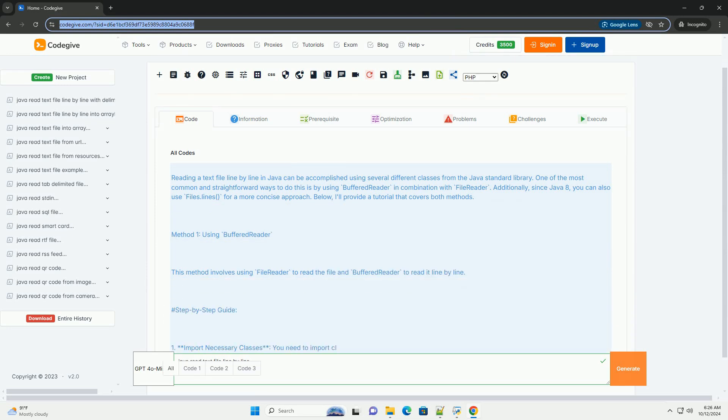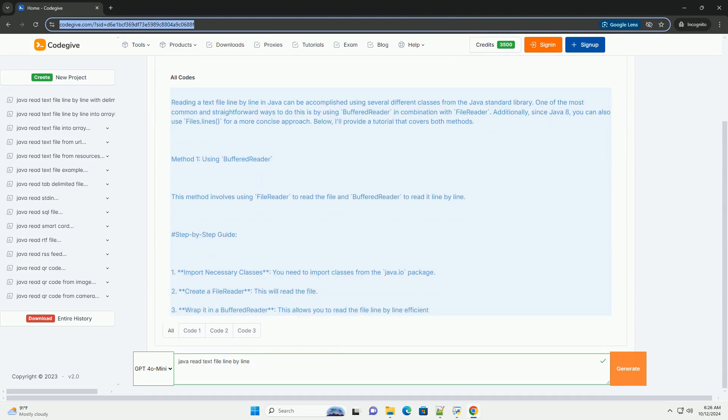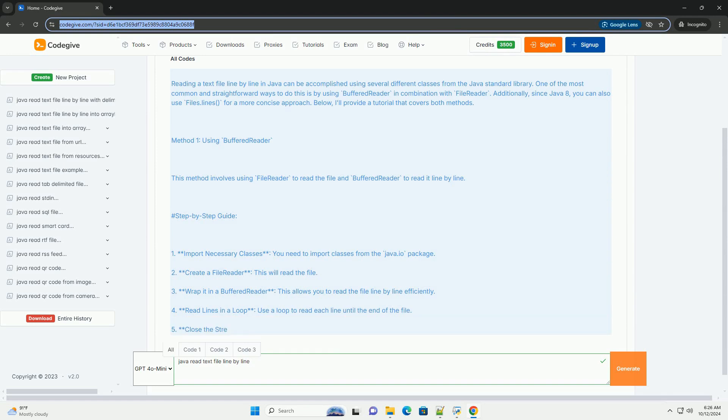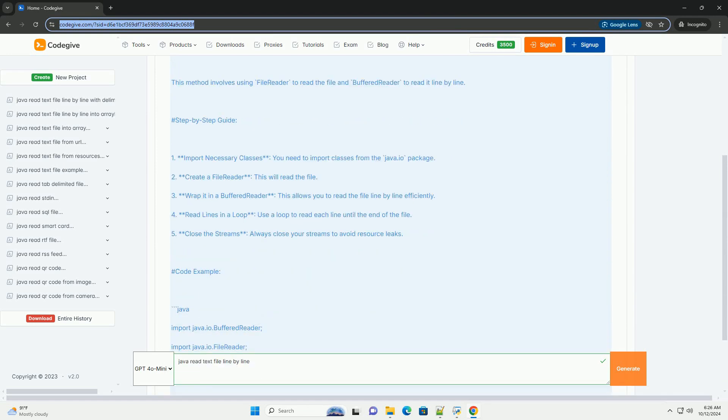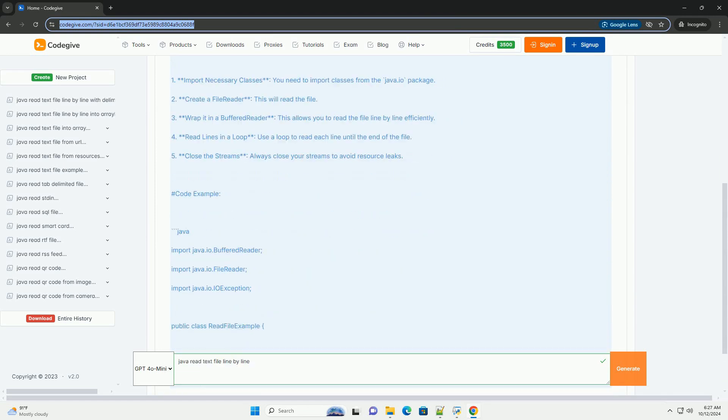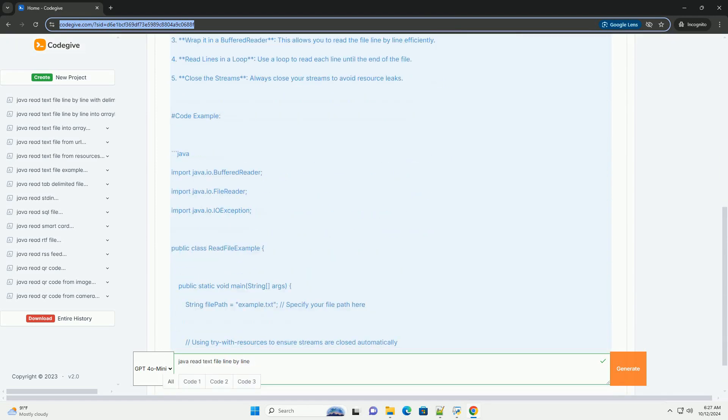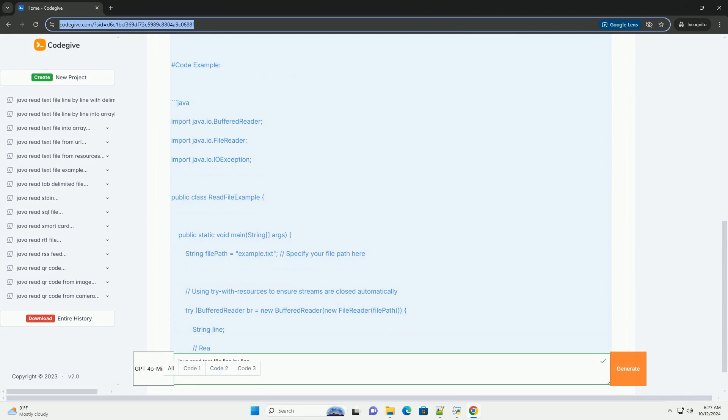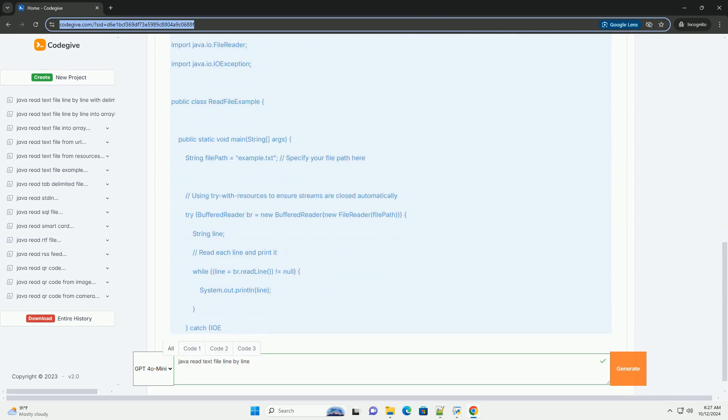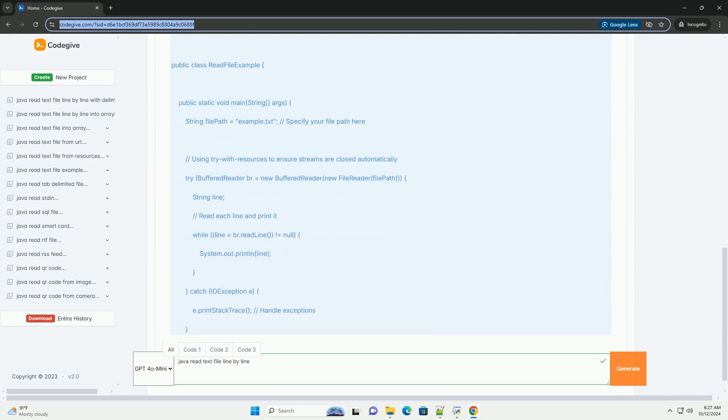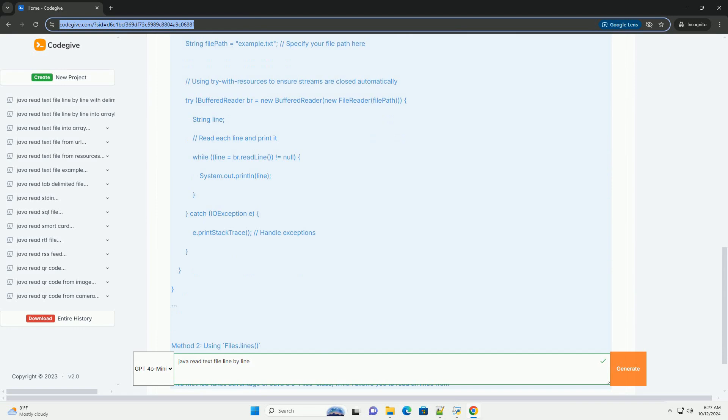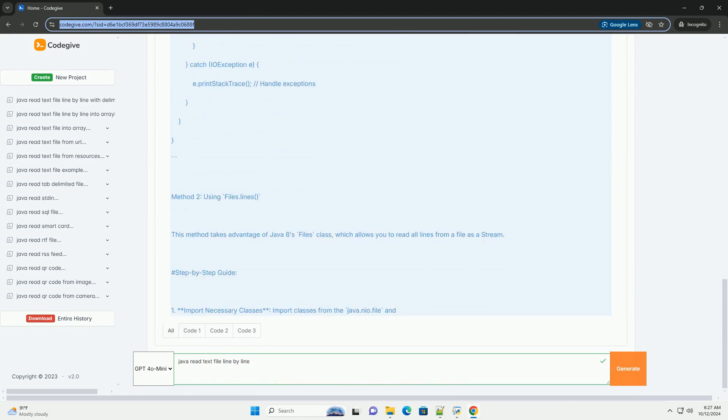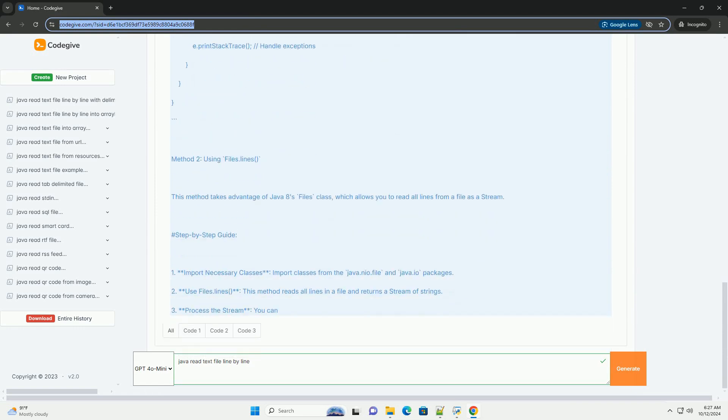Reading a text file line-by-line in Java can be accomplished using several different classes from Java's standard library. One of the most common and straightforward ways to do this is by using BufferedReader in combination with FileReader. Additionally, since Java 8,